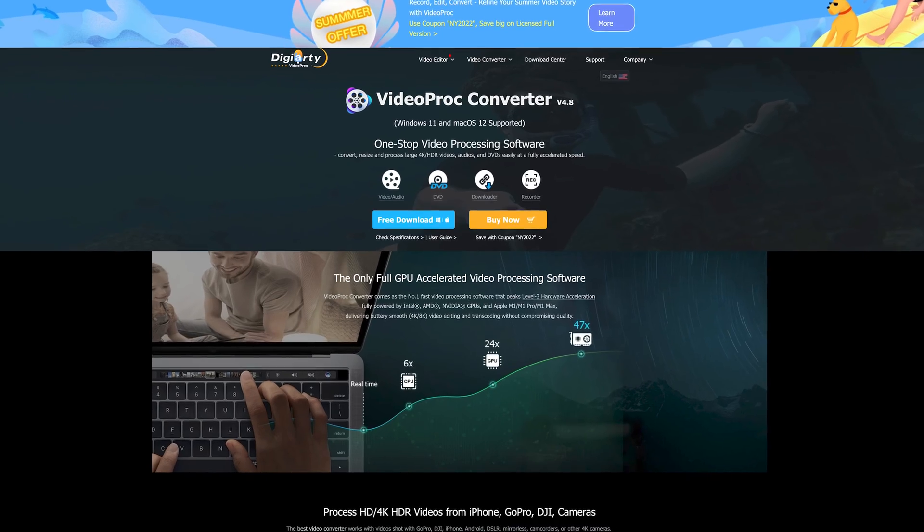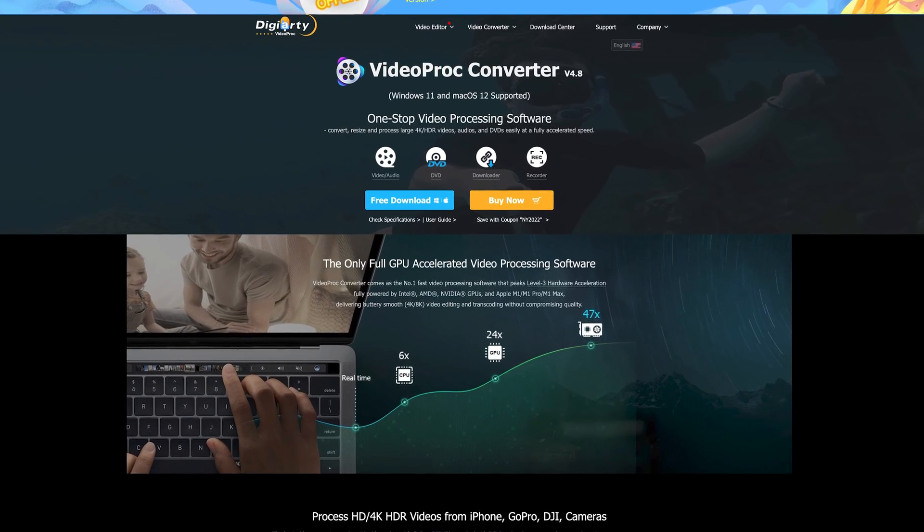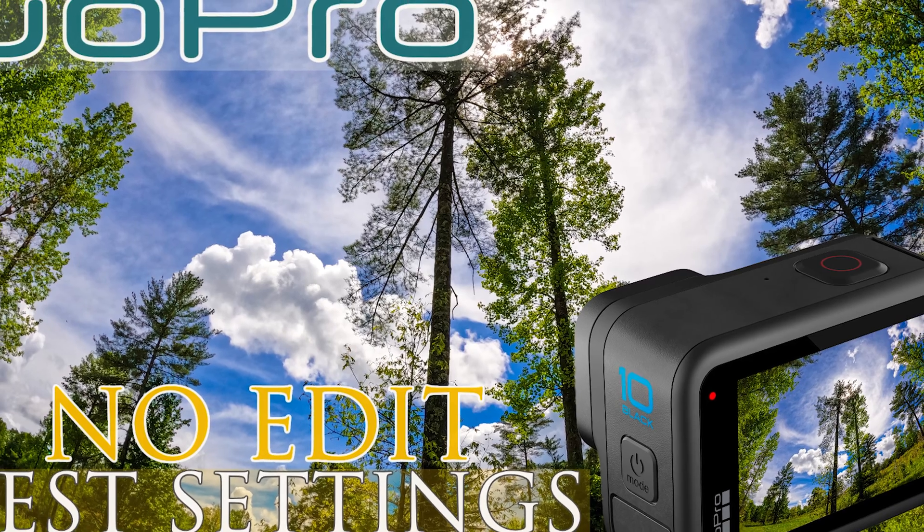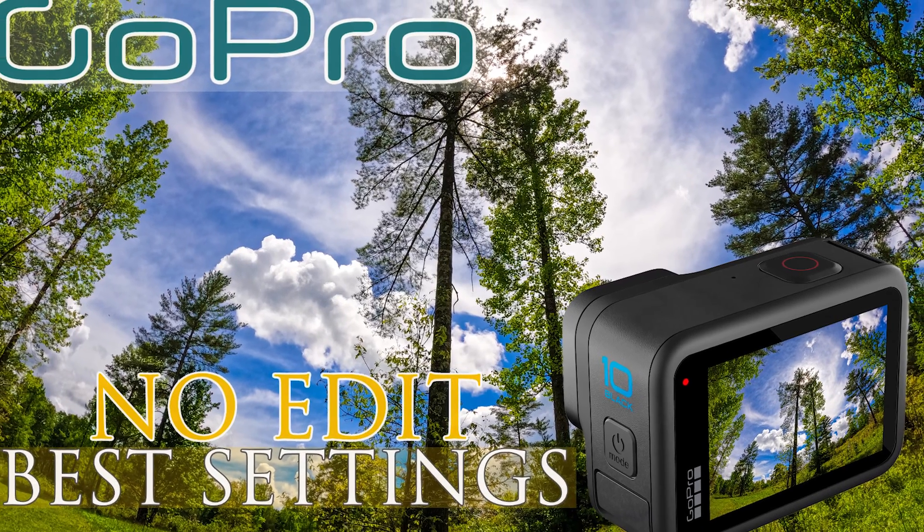Today I'm going to talk about another product from VideoProc that I consider worth checking out — VideoProc Converter. Part of the reason I'm talking about it is that it pairs nicely with a recent video of mine showing the best settings for no-edit GoPro footage. Those settings are designed for those of you who'd like to shoot clips on your GoPro and then share them with family, friends, or social media.